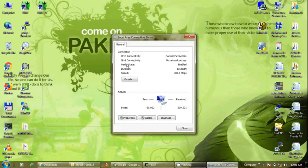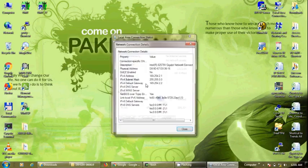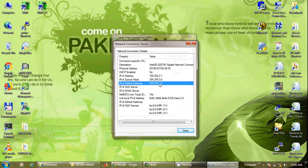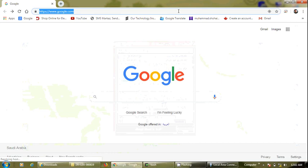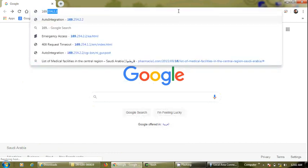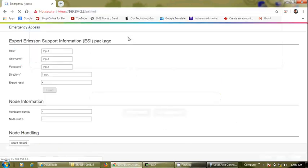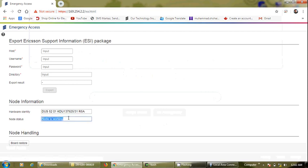Hi guys, today we are going to do the baseband integration using baseband 5216. The procedure is the same for 5216, 5212, and 6630 as well. First, we need to enter this address in the address bar in the browser page, and we will see that this node is working.